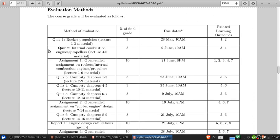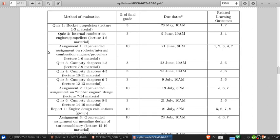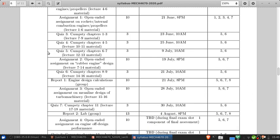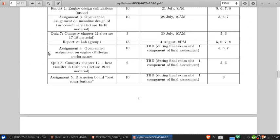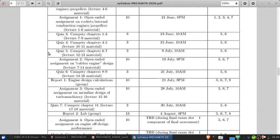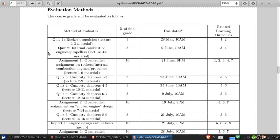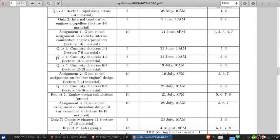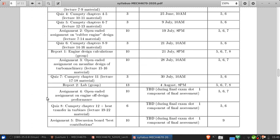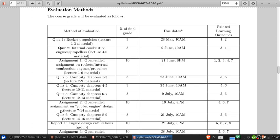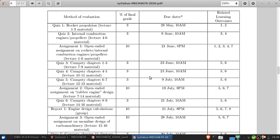Here's something I want to spend a minute on, evaluation methods. So the first thing you're going to see here is that there's a lot of things that are evaluated to get to adding up to 100%. So there are 1, 2, 3, 4, 5, 6, 7, 8 quizzes.